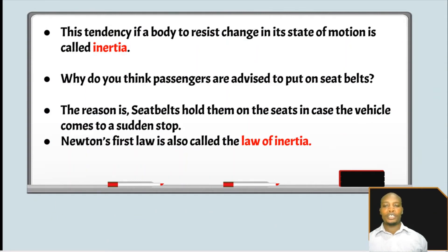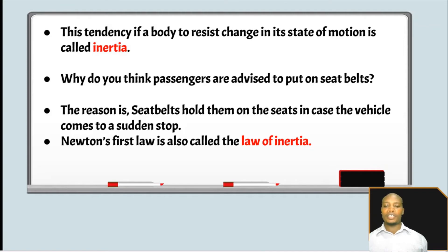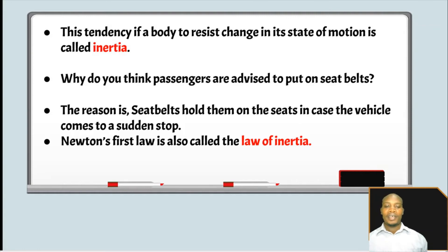This tendency of a body to resist change in its motion is called inertia. Why do you think passengers are advised to put on seatbelts? The reason is simple: seatbelts hold passengers in their seats in case the vehicle comes to a sudden stop. Just imagine you're on the front seat and the vehicle stops suddenly without a seatbelt — you could fly through the windscreen. Newton's first law of motion is also called the law of inertia.